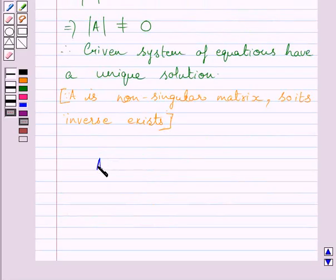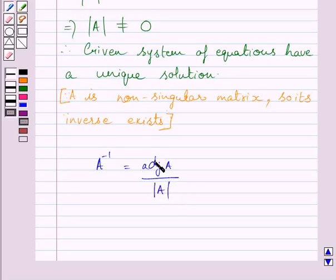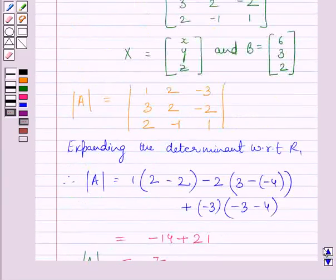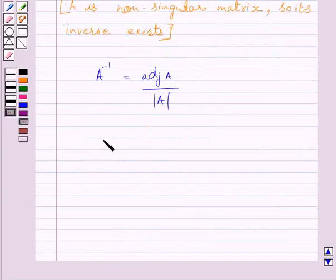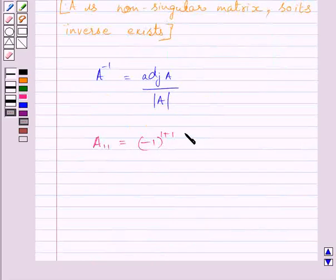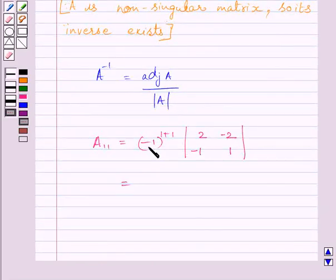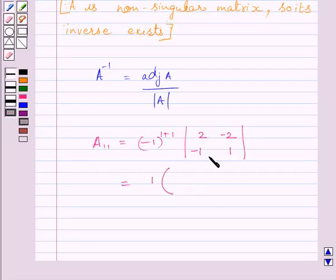We know A inverse = adj(A) / det(A). To find adj(A), we will find the cofactors of the elements of determinant A. Cofactor A11 = (−1)^(1+1) × minor |2, −2; −1, 1| = 1 × (2−2) = 0. So A11 = 0.